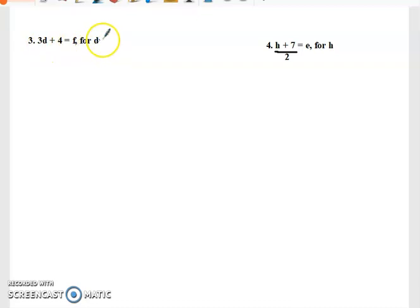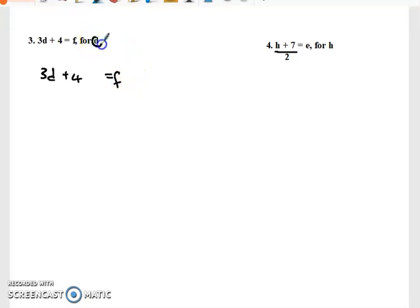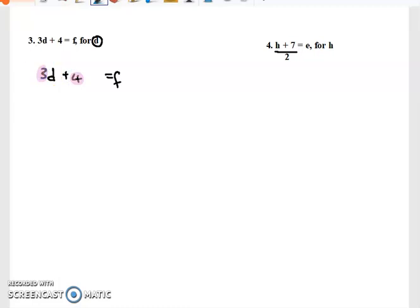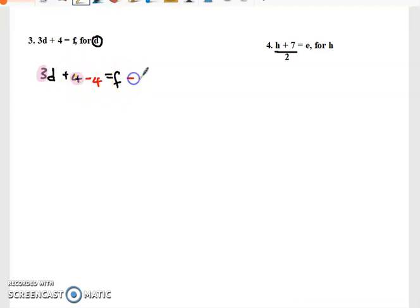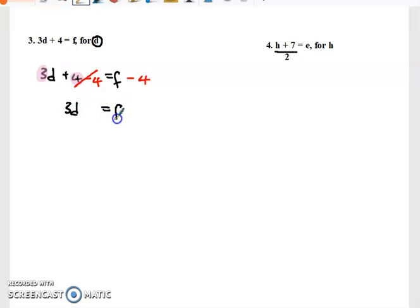Next: three d plus four equals f — for d. We need to make d the subject of the formula. To get d standing alone we have to remove the four and remove the three. The four has a plus sign in front of it, so we do the opposite — minus four on both sides. This turns to zero and we're left with three d equal to f minus four.